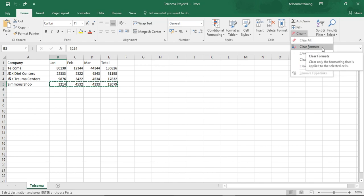The other option is Clear Formats — it deletes only the formatting from the cell selection without touching anything else.